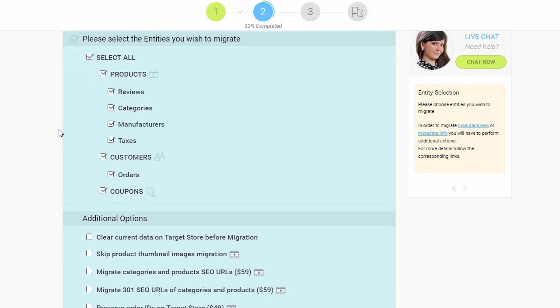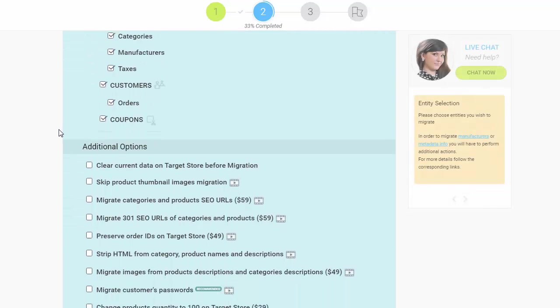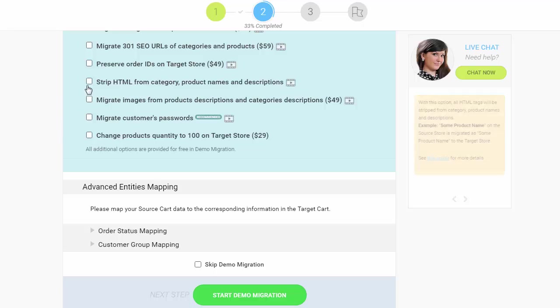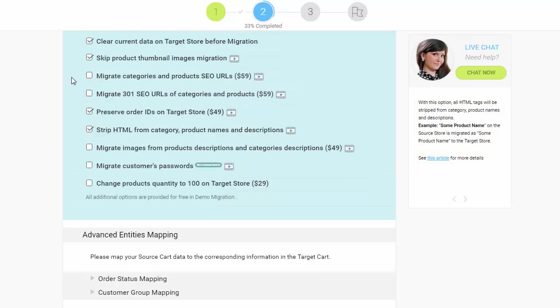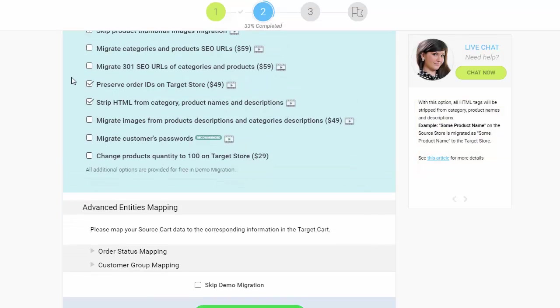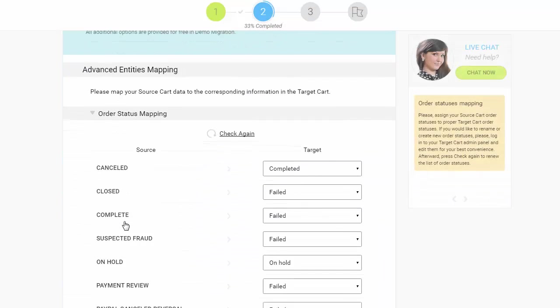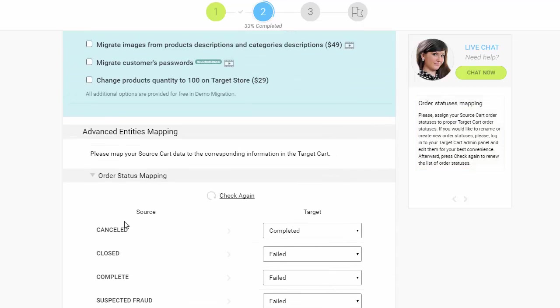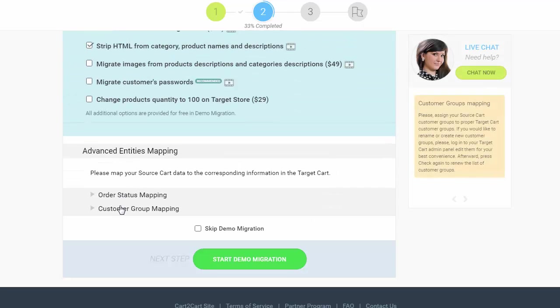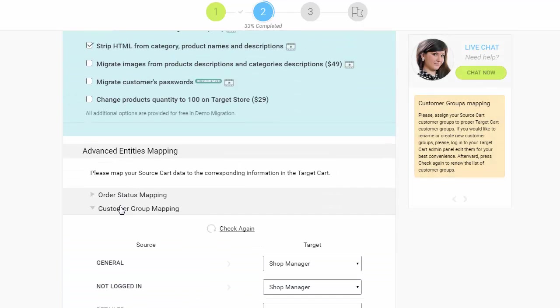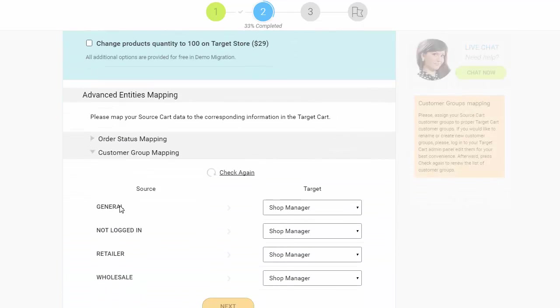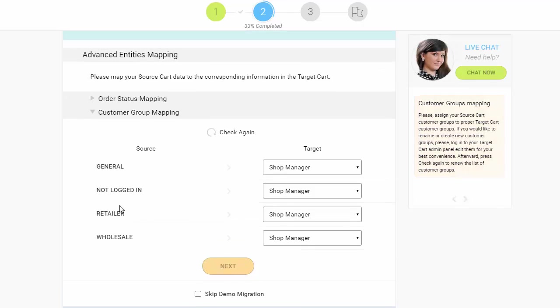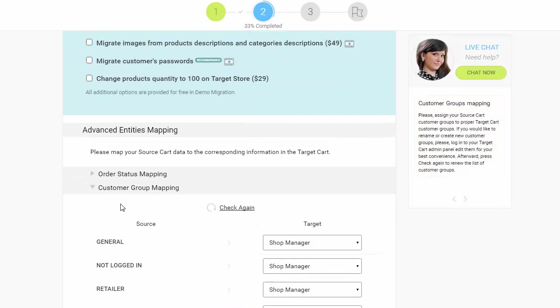You can also select additional options that allow you to broaden your migration possibilities. With Cart2Cart, you have a chance to map order statuses and customer groups set in your source cart to the ones that will be displayed in your target cart, WooCommerce.